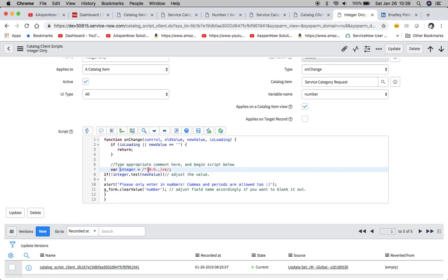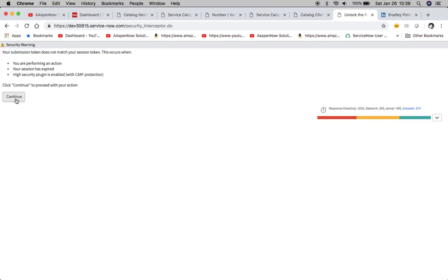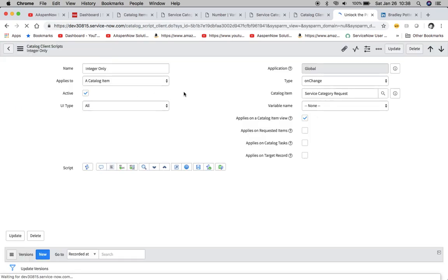If we want to just have numbers without the comma and the period, then what we can do is we'll just take them out and we'll just have zero to nine there. Of course I'm getting an error here because I've left this open too long, so my apologies on that.